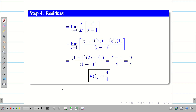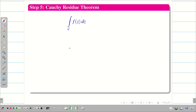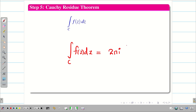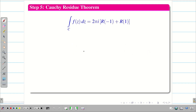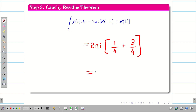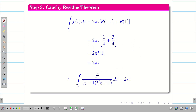Final step: we substitute the residues into the Cauchy Residue Theorem. By Cauchy Residue Theorem, the integral over C of F(Z) dZ = 2πi · (sum of residues) = 2πi · (R(1) + R(-1)) = 2πi · (3/4 + 1/4) = 2πi · 1. Therefore, the integral over C of Z² / [(Z-1)²(Z+1)] dZ = 2πi.